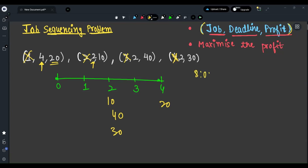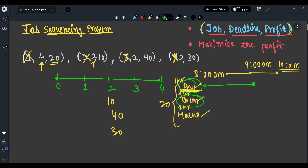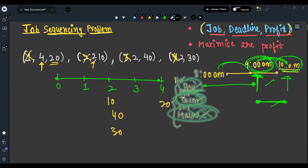Let me give a real-life example. Say it's currently 8 AM, and we have physics, chemistry, and maths assignments to submit by 10 AM. Every assignment takes one hour. I can do physics from 8 to 9, then chemistry from 9 to 10 — but I can't do all three simultaneously. The key idea: a chemistry assignment with deadline 10 can be submitted at 9 AM — before the deadline is fine, but not after. We'll use this same idea here.